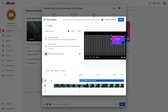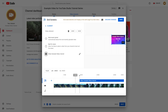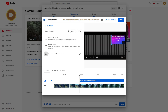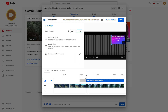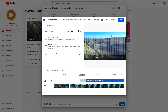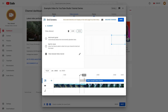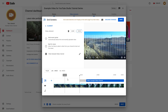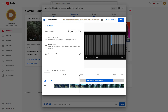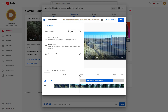This end screen element is currently displayed from 20 seconds to 33 seconds. You can resize the timing on the timeline — for example, starting from 22 seconds. There is a limit on how early the end screen can start; in this case, 20 seconds is the earliest, because it must appear near the end of the video. You can also set the element to end at, say, 30 seconds.